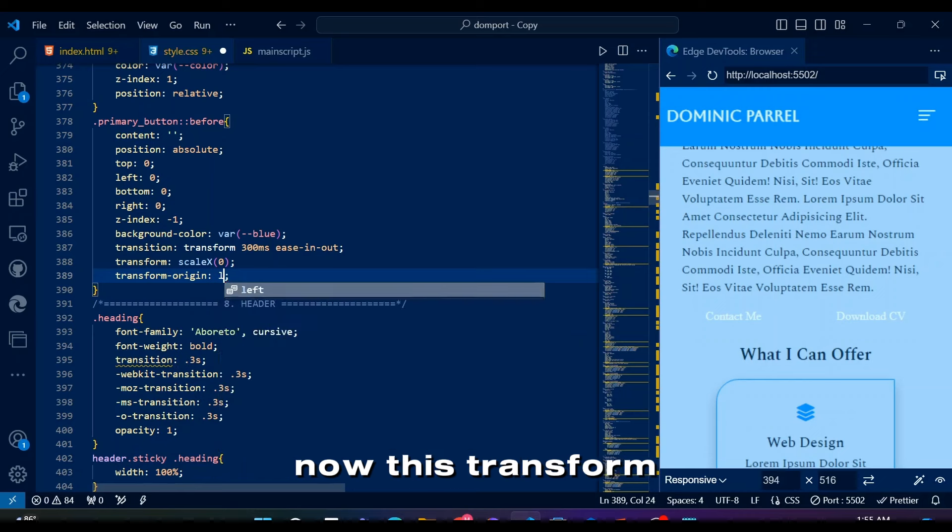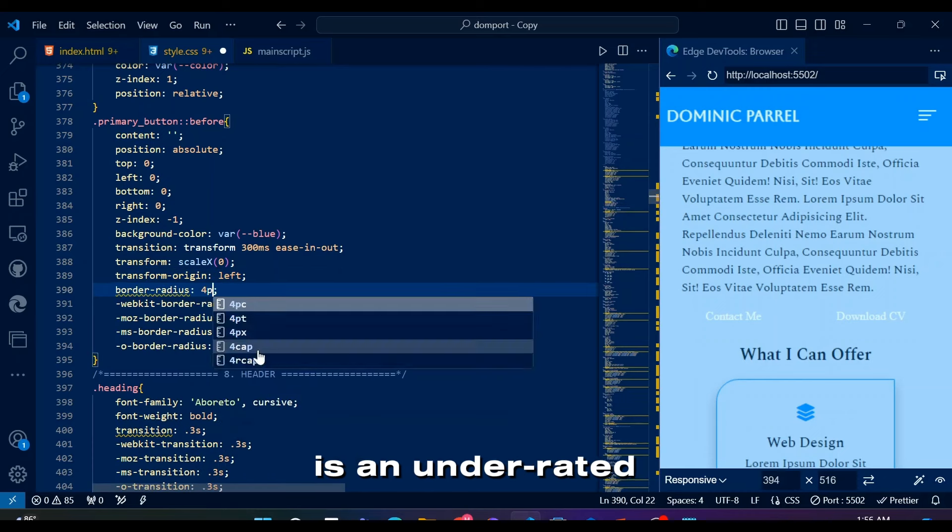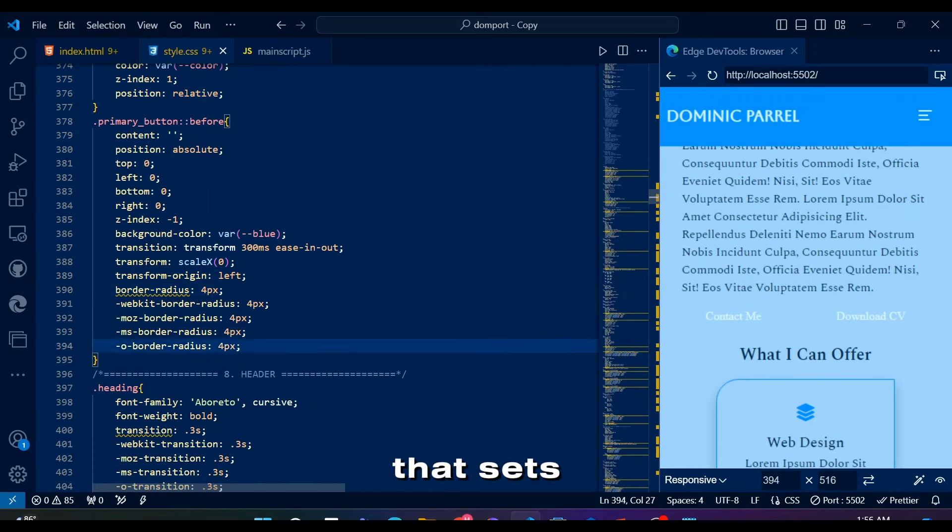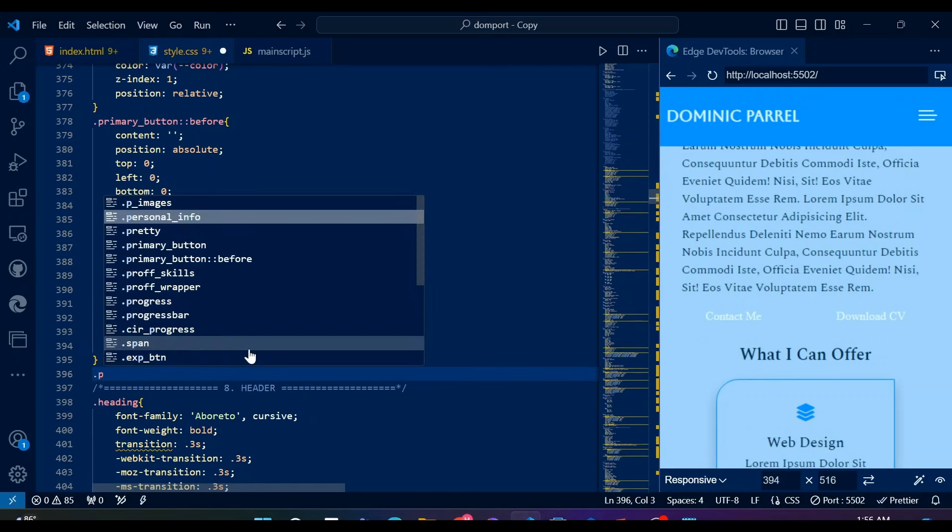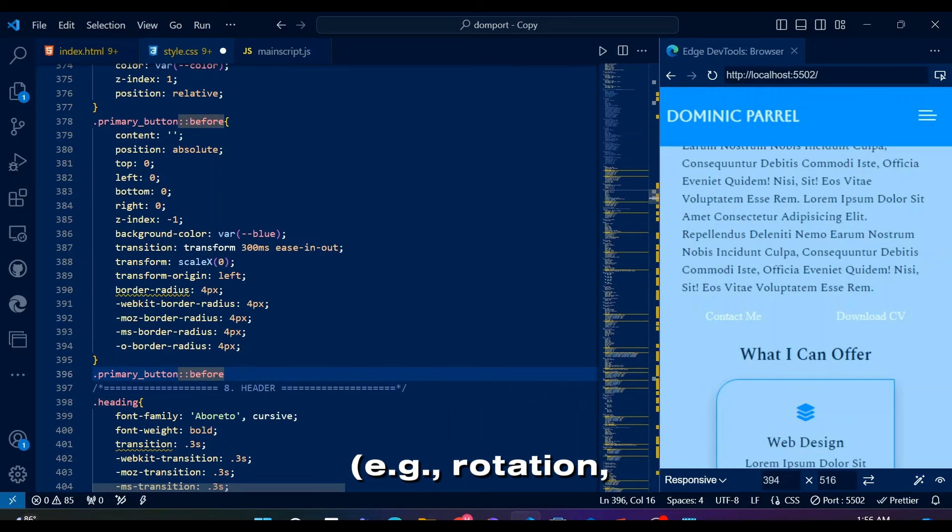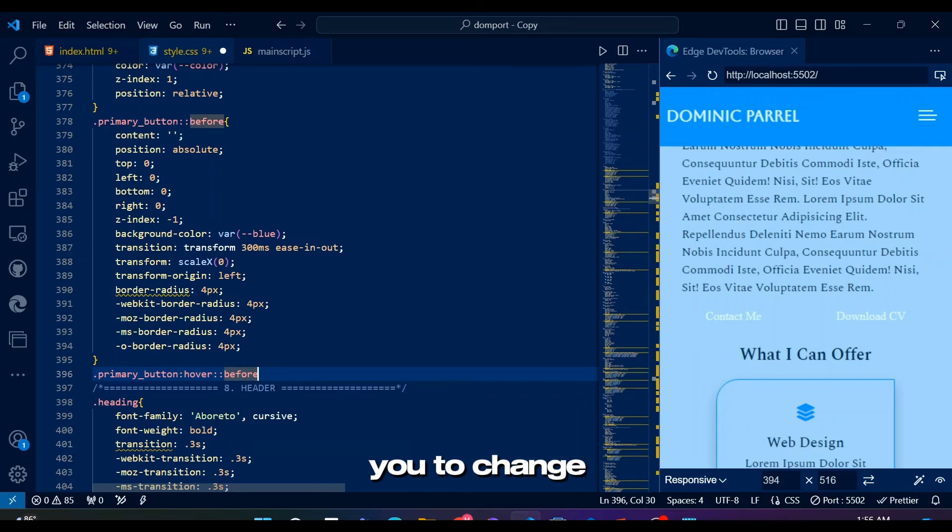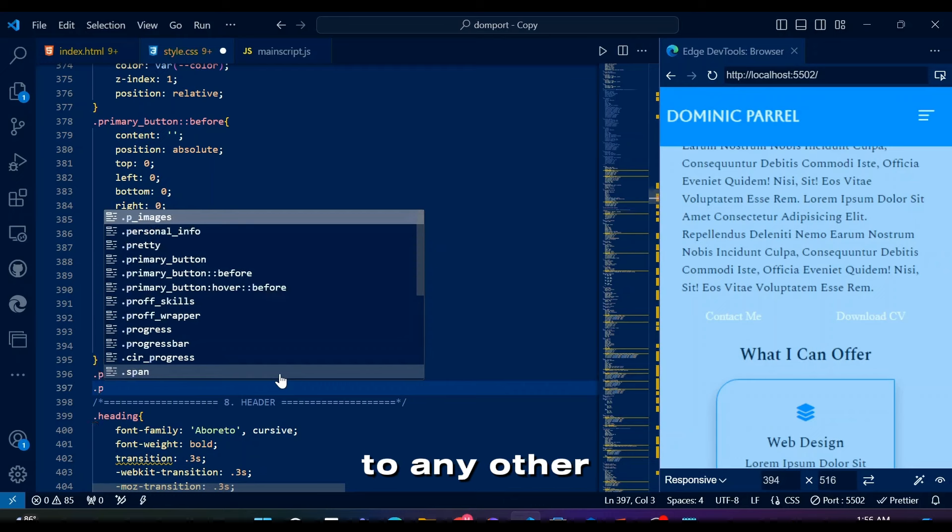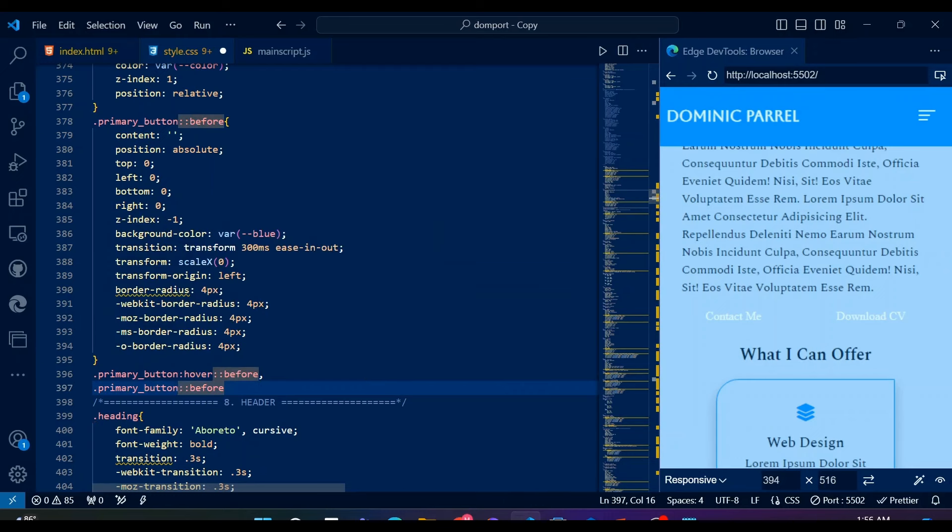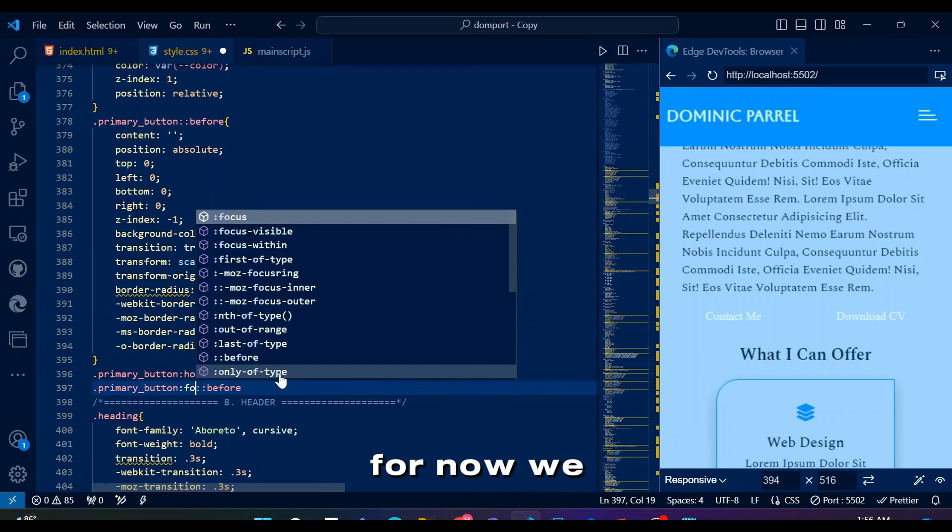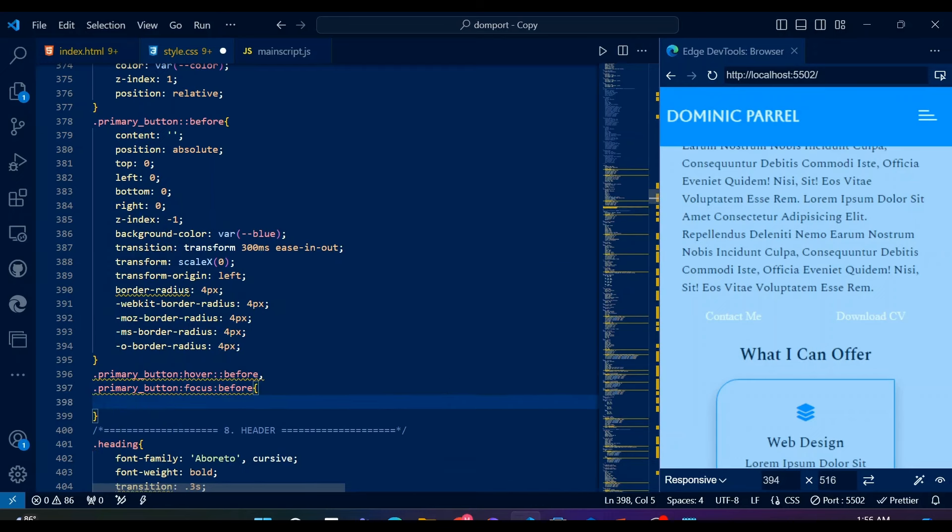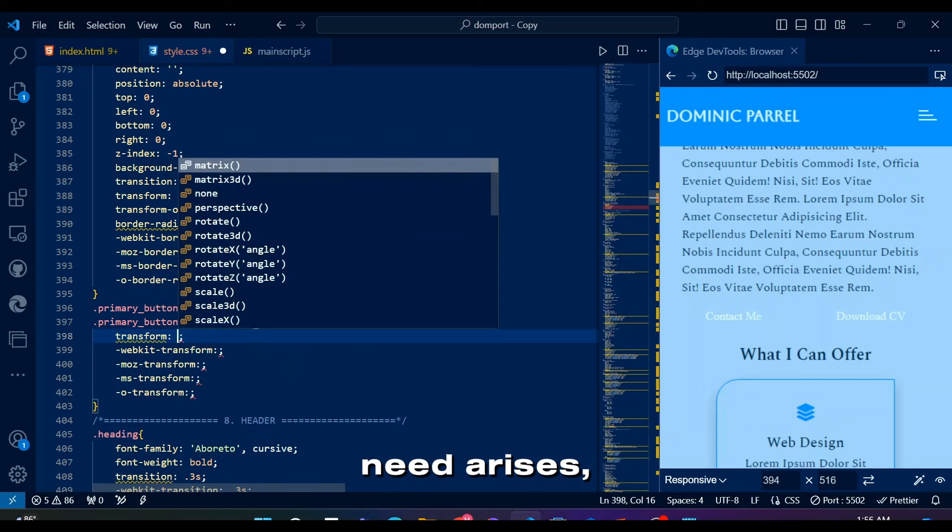Now, this transform origin property is an underrated CSS property that sets the point from which transformations, for example rotation, scaling, are applied, allowing you to change the default center origin to any other position within or outside the element. For now, we keep this button animation for hover and focus, but if the need arises, we will use it for active button class as well.